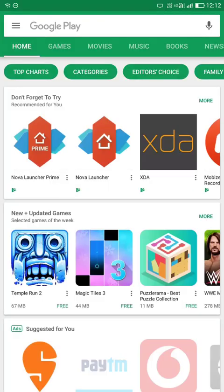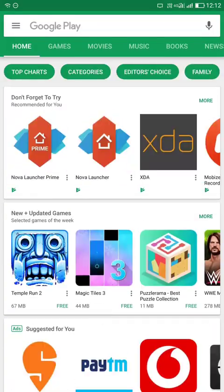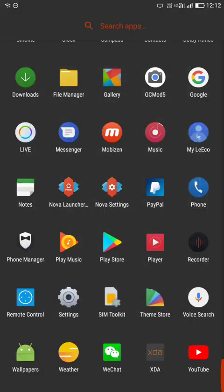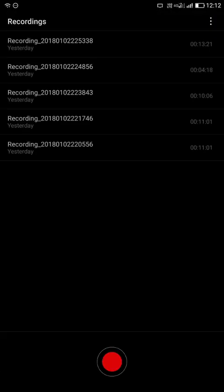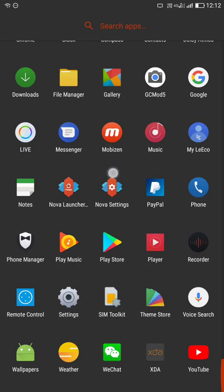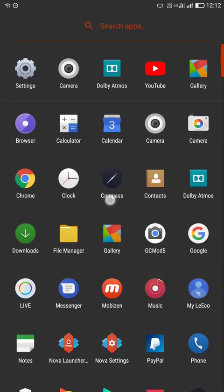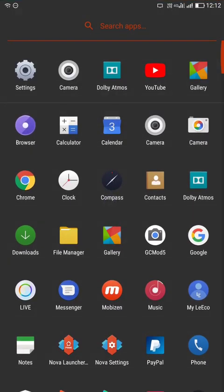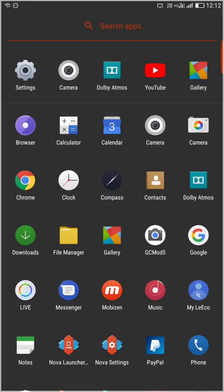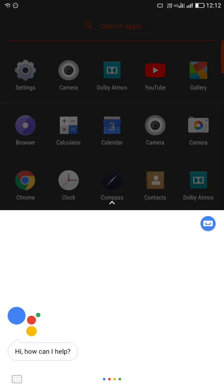And the gallery app is same as in the previous EUI version. And the Play Store is also working, let's check out it's working. And the recorder app is also same.